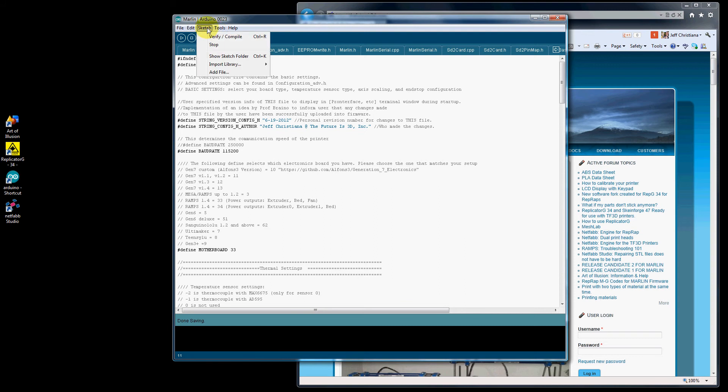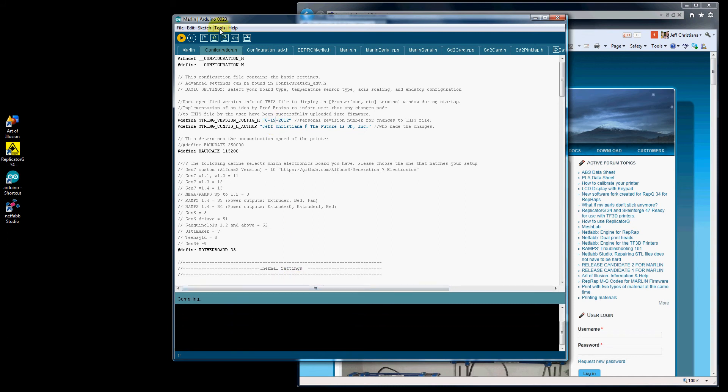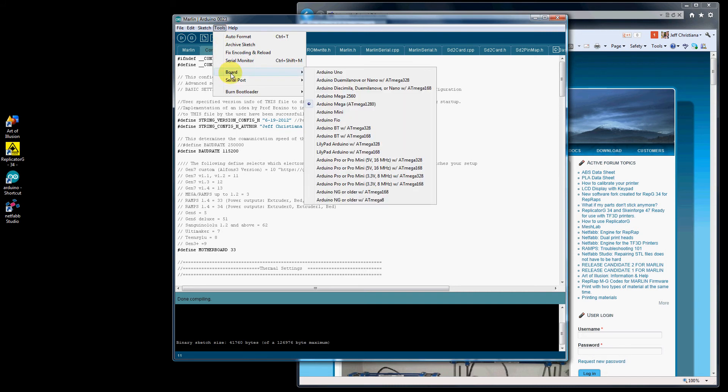Now you can go up to Sketch Verify Compile. You'll see down below it will say Compiling. Let me show you this while it's compiling. Go up to Tools, Board.